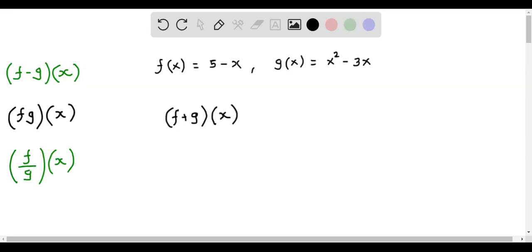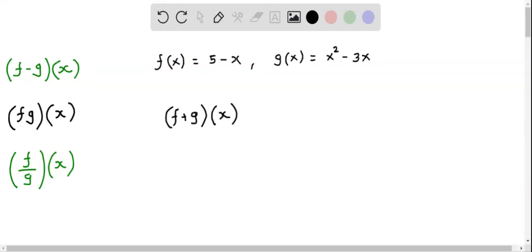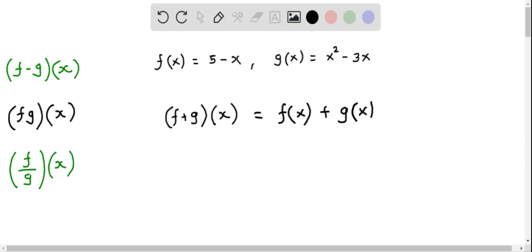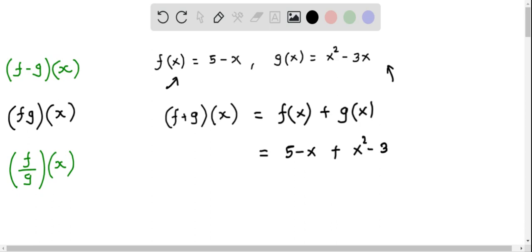We will first find (f + g)(x), and this equals f(x) plus g(x). I am going to replace f(x) as given by this function, that is f(x) = 5 minus x, and g(x) is given as x squared minus 3x.